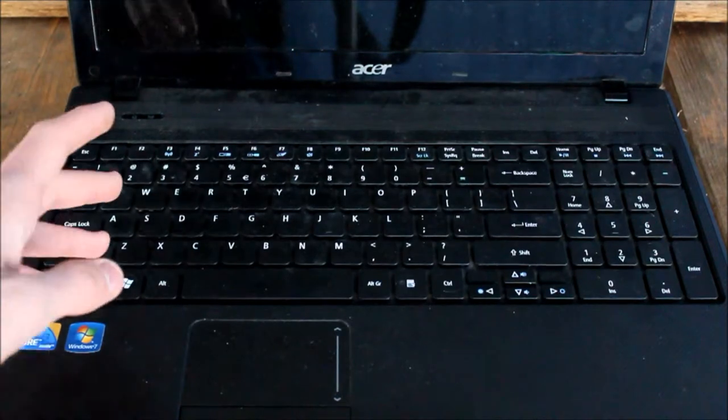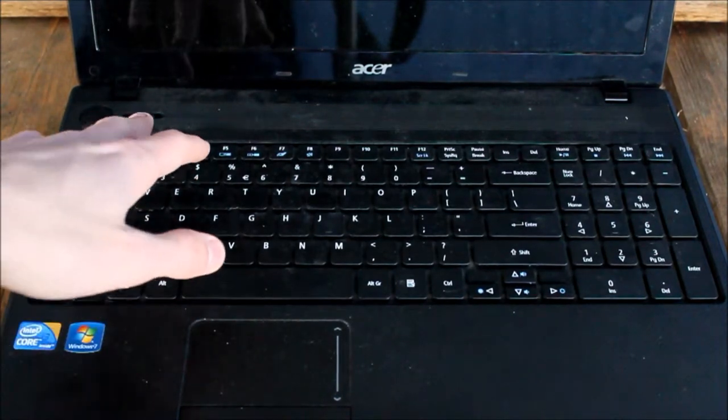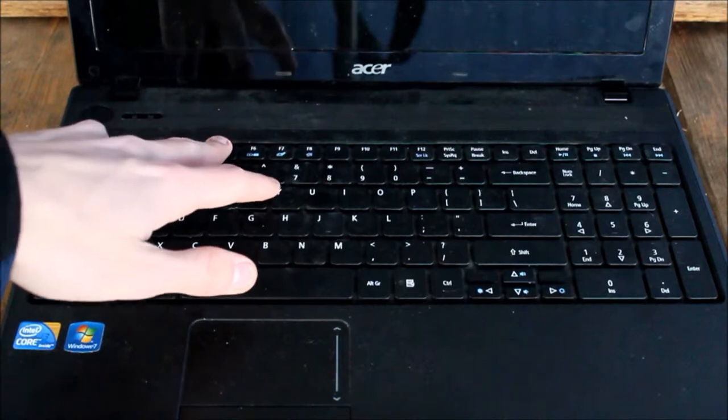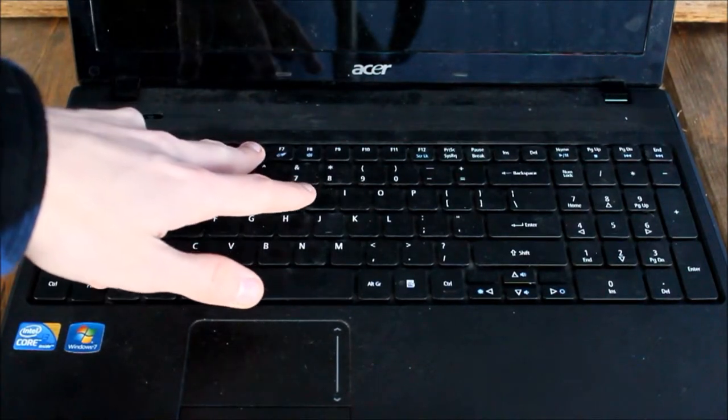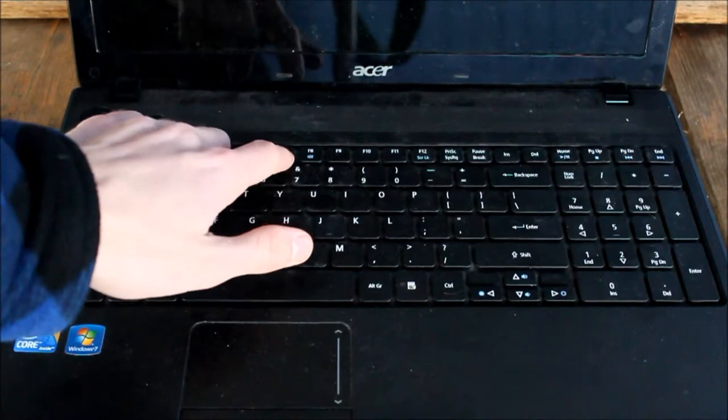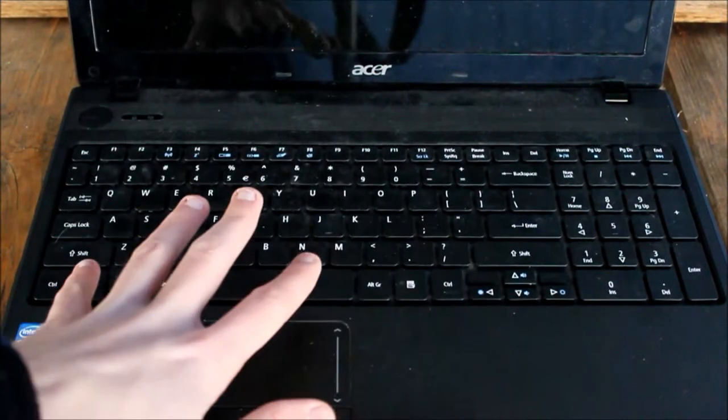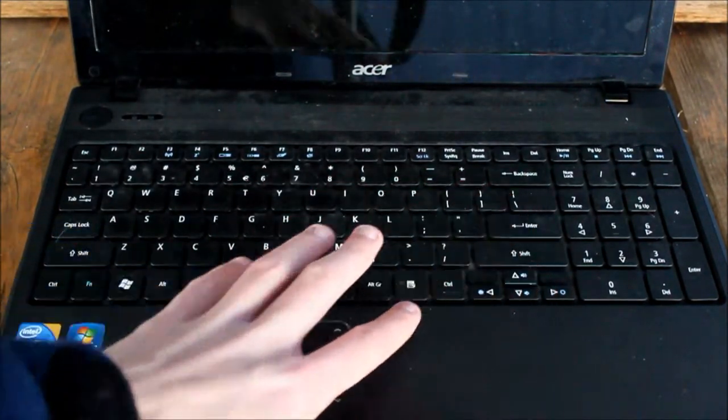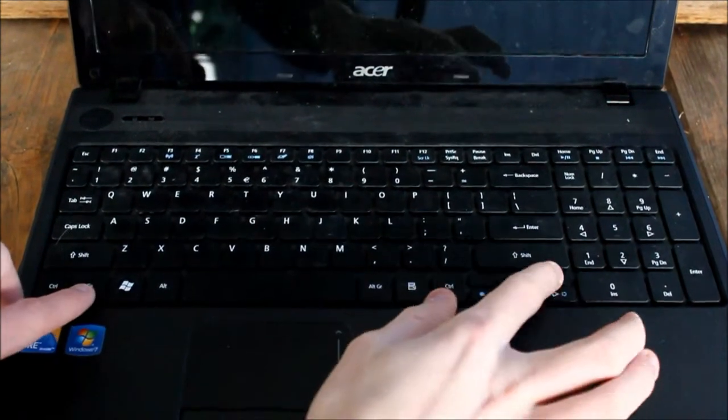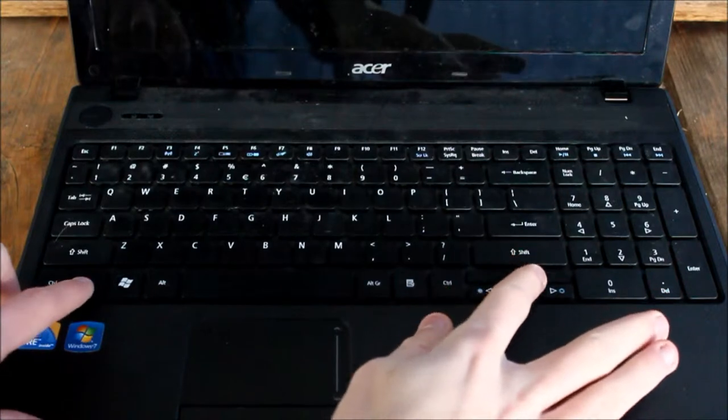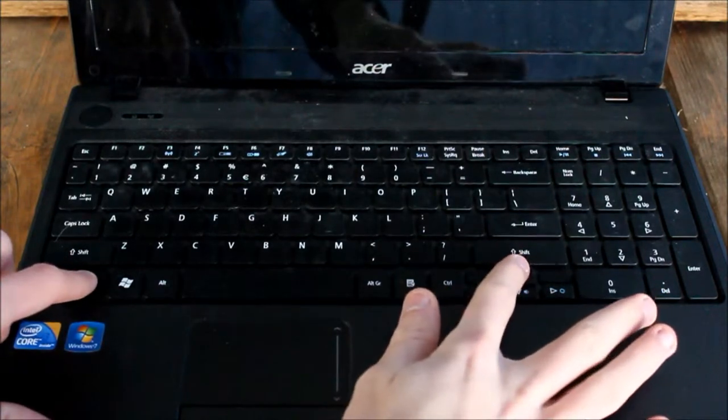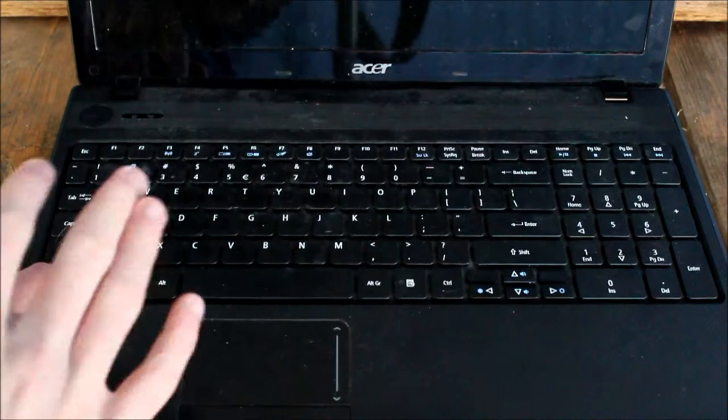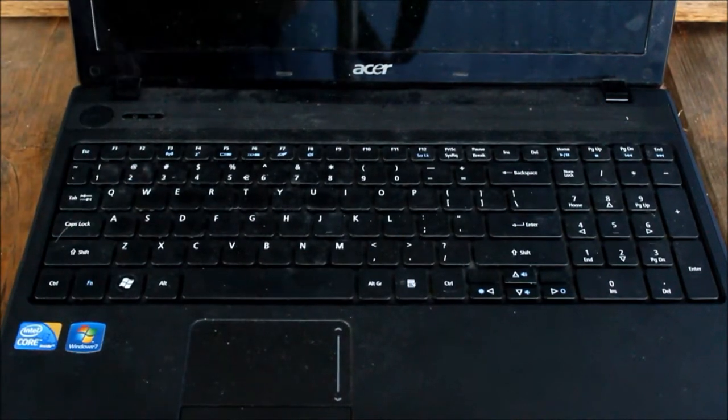And then you got your function button for your Wi-Fi, sleep, your display, turn off your display, your touchpad and the speaker. Then the function for up and down volume. If you want to use a function, you gotta hold the function and then you can mess around with the function on the keyboard.